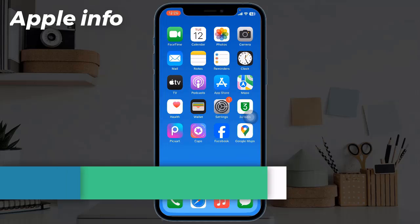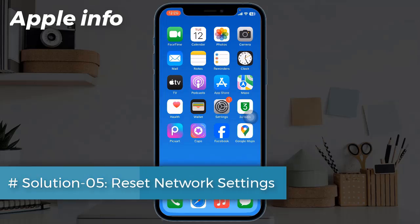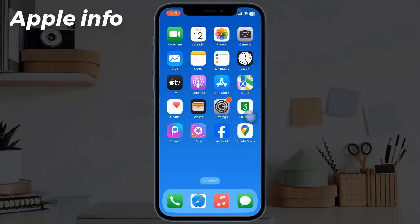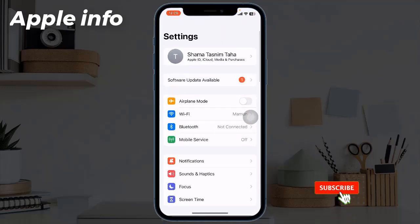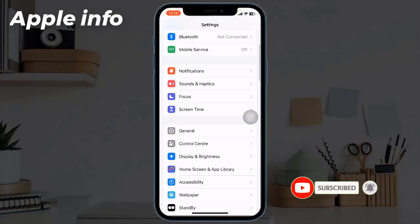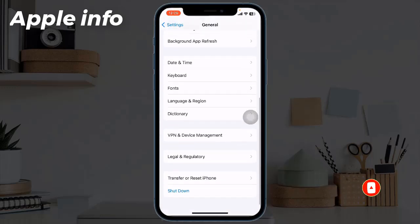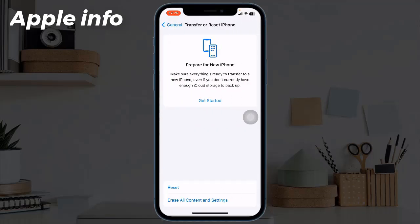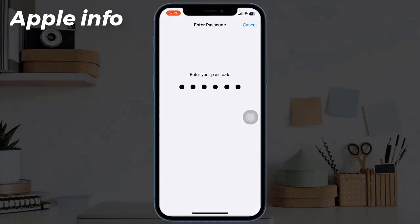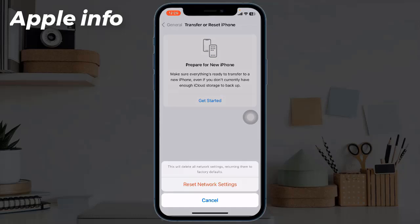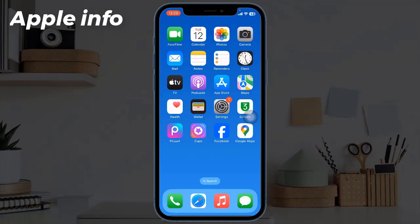Solution 5: Reset Network Settings. When none of the above solutions work, reset the network settings. This will remove all custom settings related to things like carrier and Wi-Fi. To do this, launch the Settings app, find and tap on General, scroll down to the bottom, tap on Transfer or Reset iPhone, tap Reset, tap Reset Network Settings, enter your iPhone's passcode in the pop-up window, and tap Reset Network Settings to confirm. That was today's video — hope you like and enjoy it. Do like, comment, share, and subscribe to the Apple Info YouTube channel. Thanks for watching.